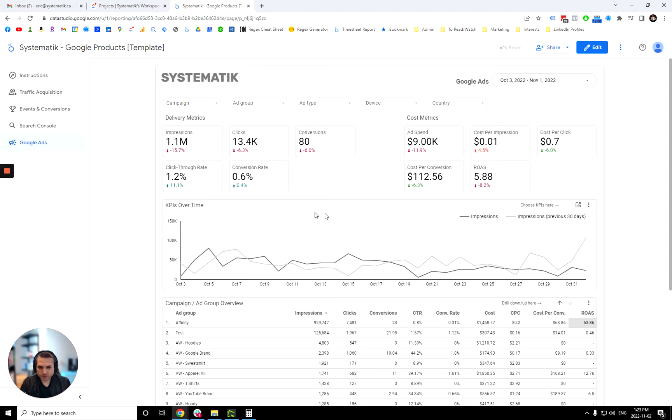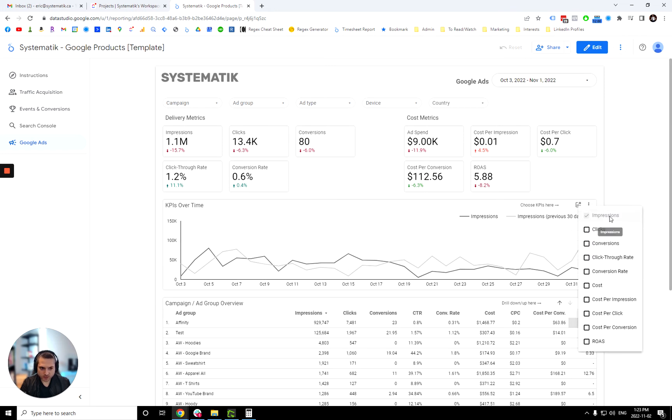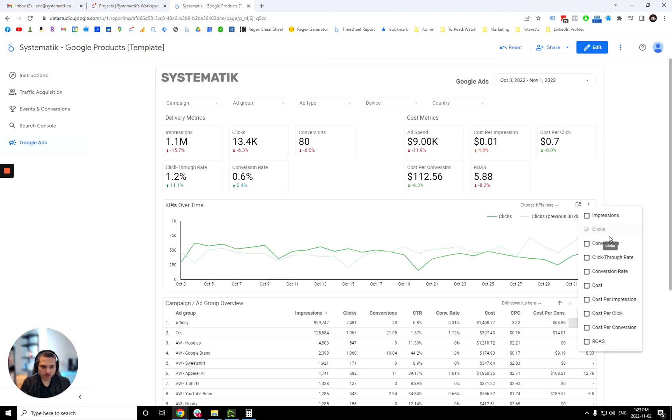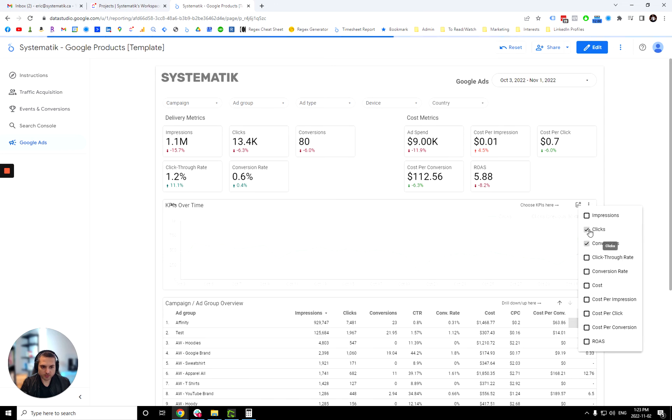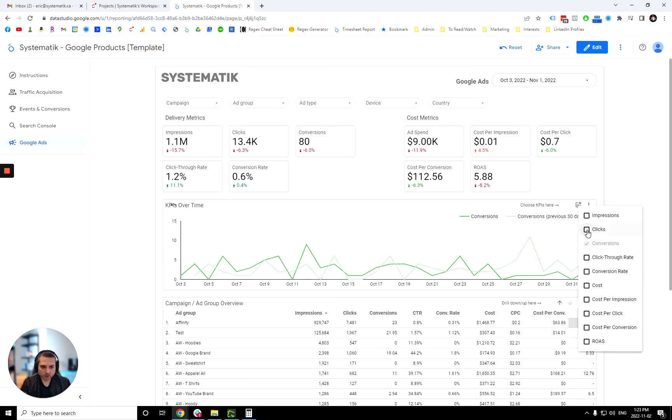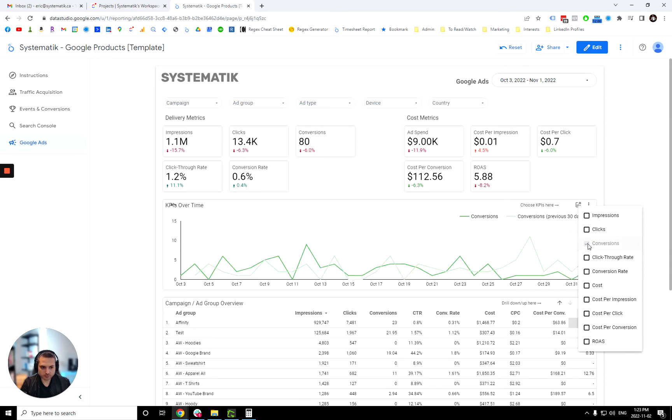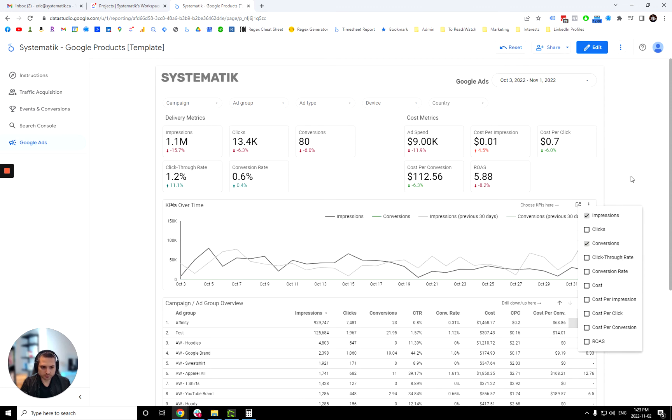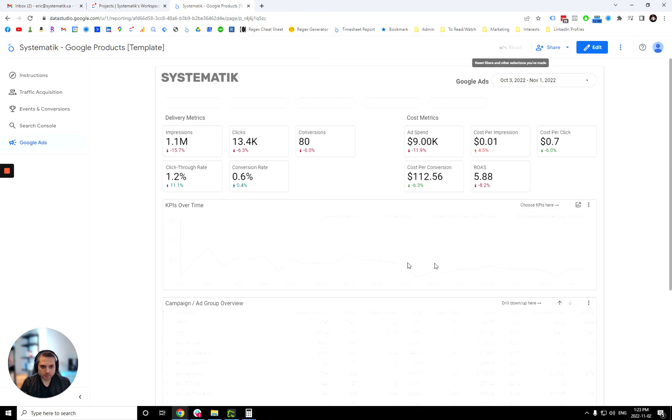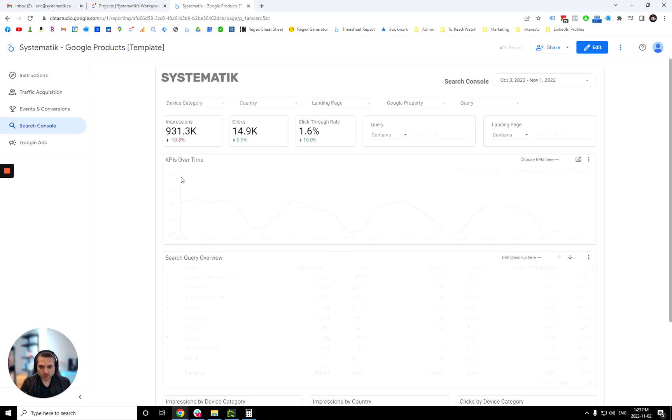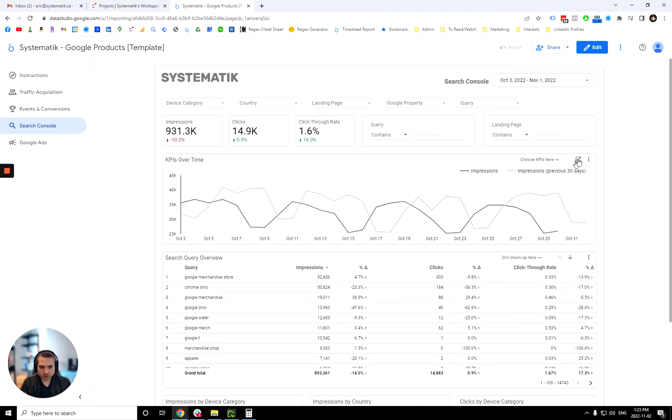Over here we have KPIs over time and we have this little optional metrics, which is not like the drill up and down. It is allowing you to choose which metrics you'd like to see over time. So for example, right now it is looking at impression, but let's say we are interested in looking at clicks, conversions or even a combination of the two. Again, anytime we can reset the filter. I think we have the optional metric in the KPIs over time over here as well. Yes, we have impression clicks and click through rate.